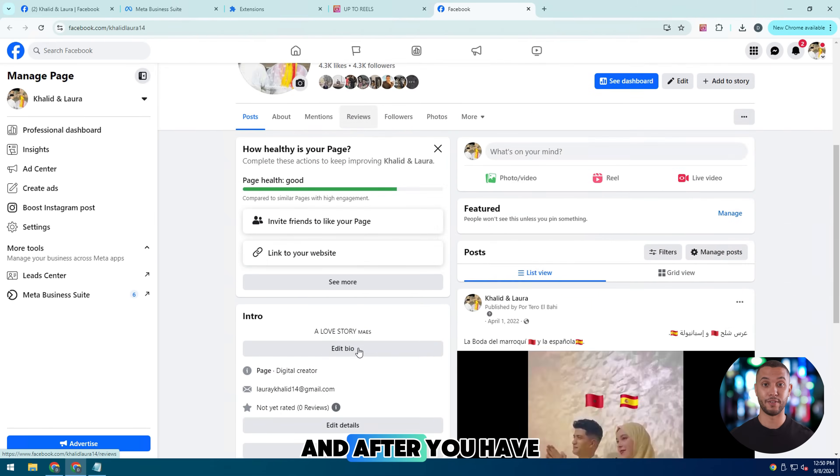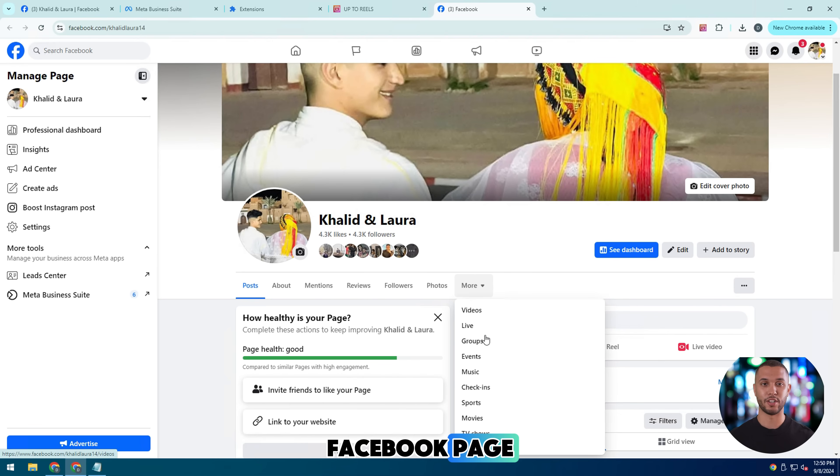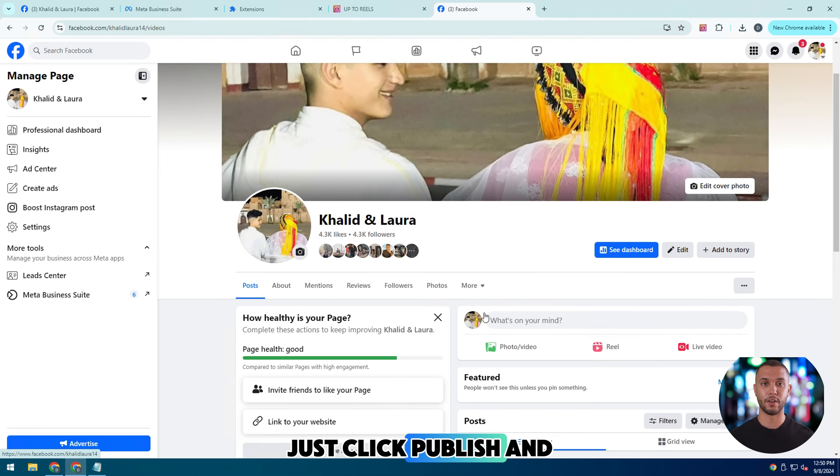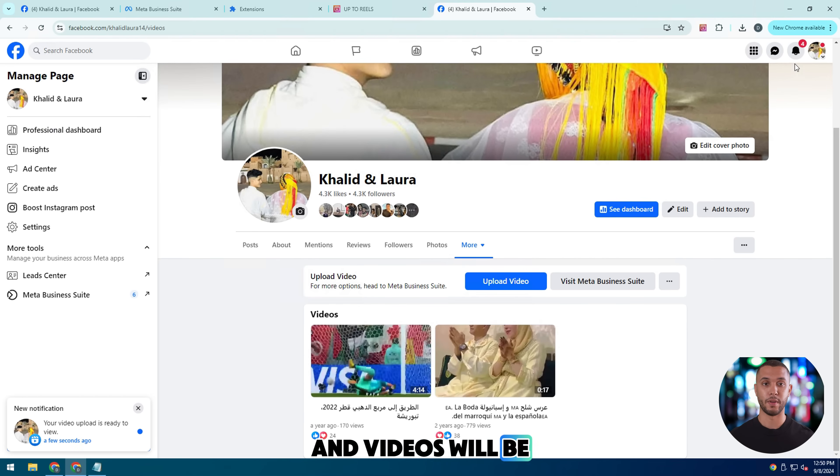And after you have added all the videos you want to your Facebook page, just click publish and these posts and videos will be uploaded to the page.